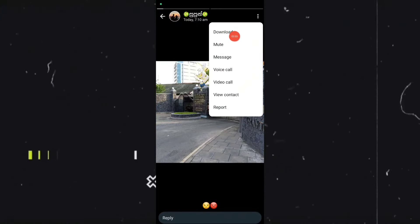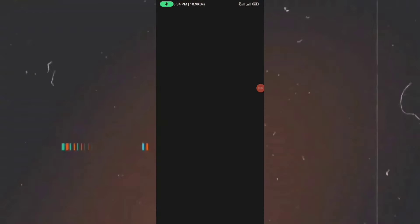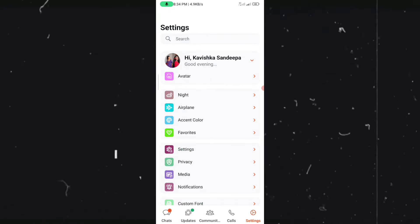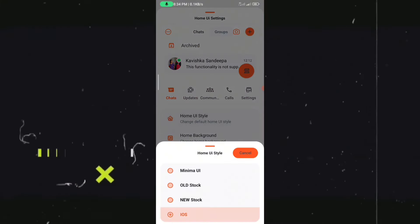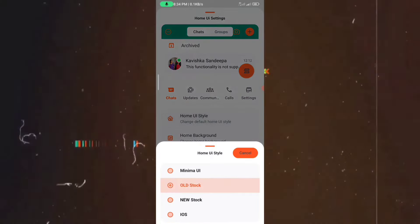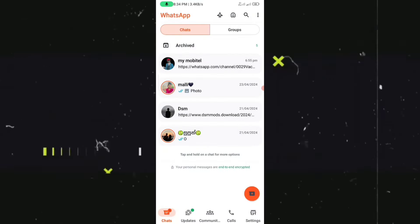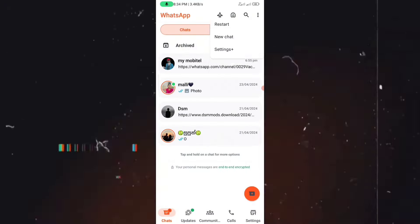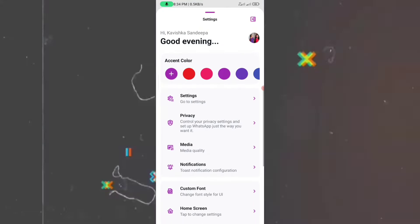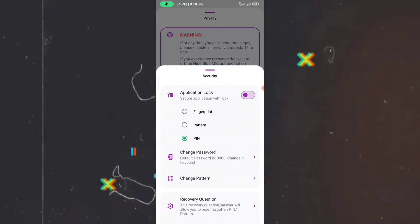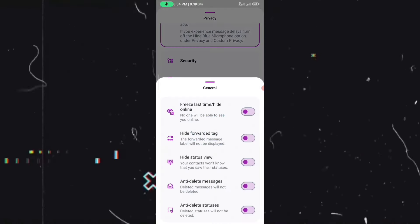If you click on the status icon, you can download the status. This is the anti-delete message. If you click on the home stream, then click on the old stock name and the new stock. Then click on WhatsApp, then click on settings. If you click on the password, then click on the dataset.